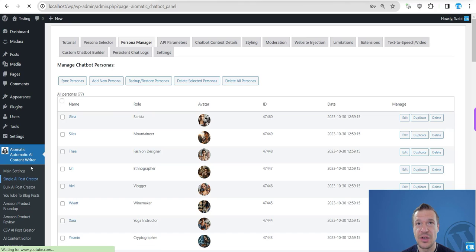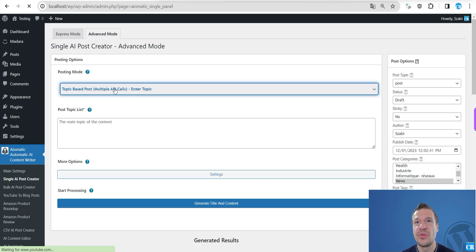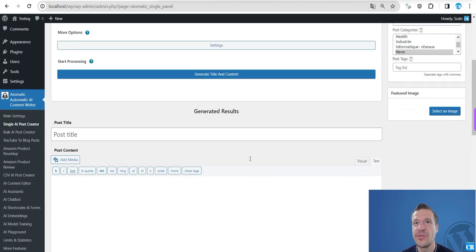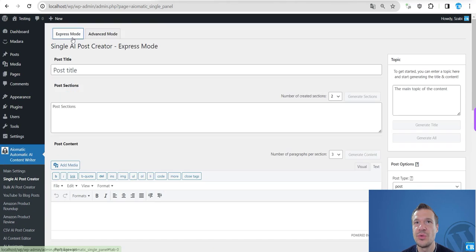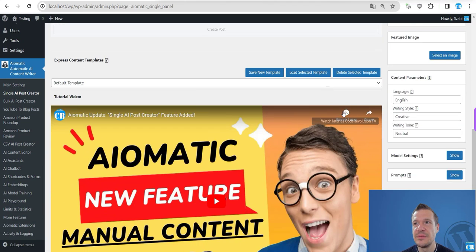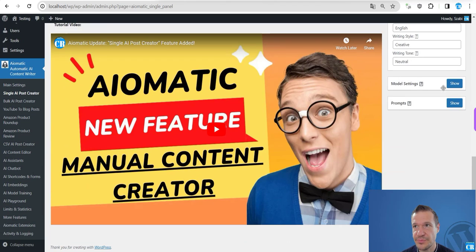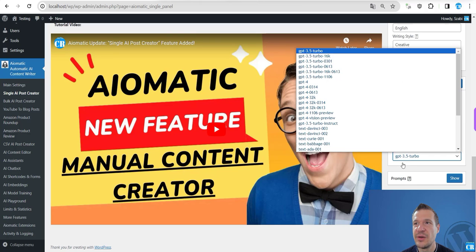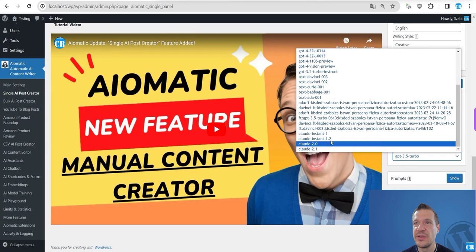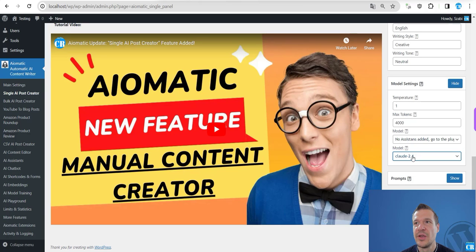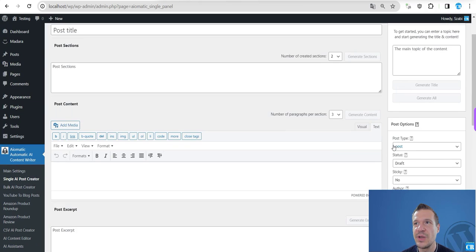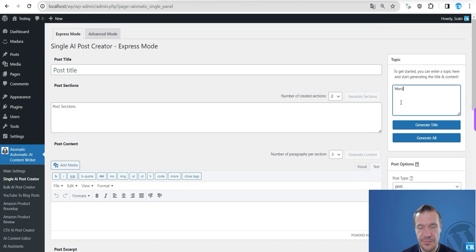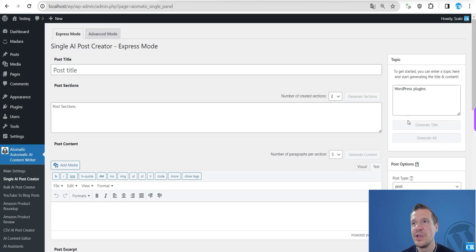So you will be able to use any part of the plugin and Claude will be used in any part of the plugin. So for example, if we go to Single AI Post Creator and check here the model settings in the model selector, we will be able to select also Claude specific models.